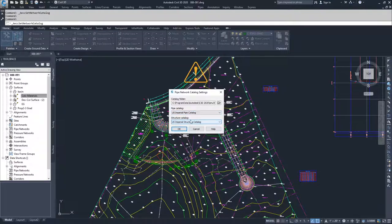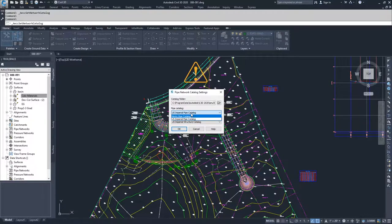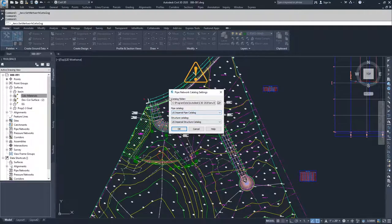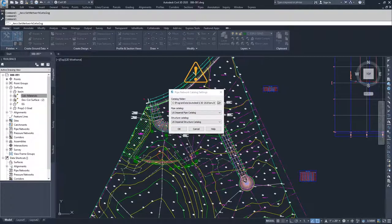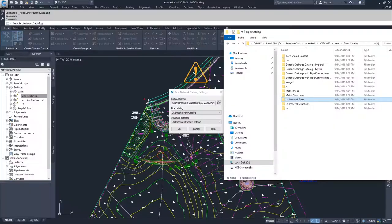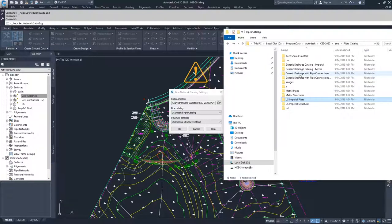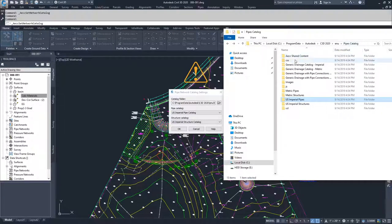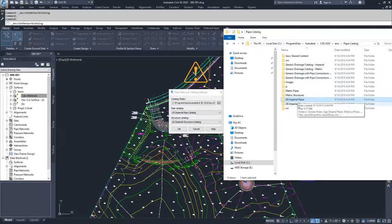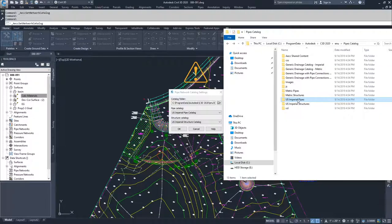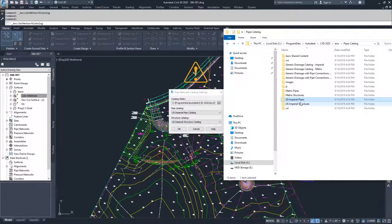Inside of these drop-downs, the reason they show up as specific options is that inside of the catalog folder, which I've located right here inside of my computer, yours may be in a different location. But inside of the pipes catalog folder, you have individual folders that are associated with the specific pipe catalog or structure catalog.